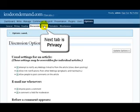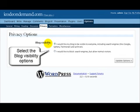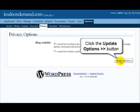The next tab over from discussion is called privacy. There's really not a whole lot to this one. Select the blog visibility option that you're happy with, and then click on the update options button.